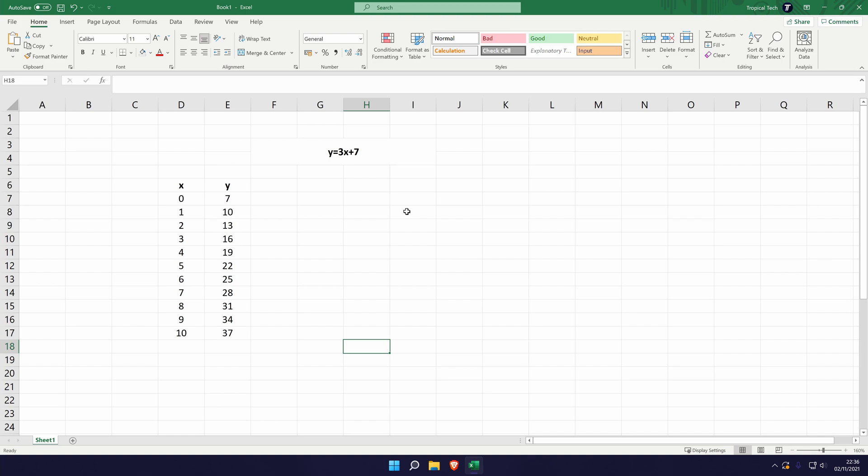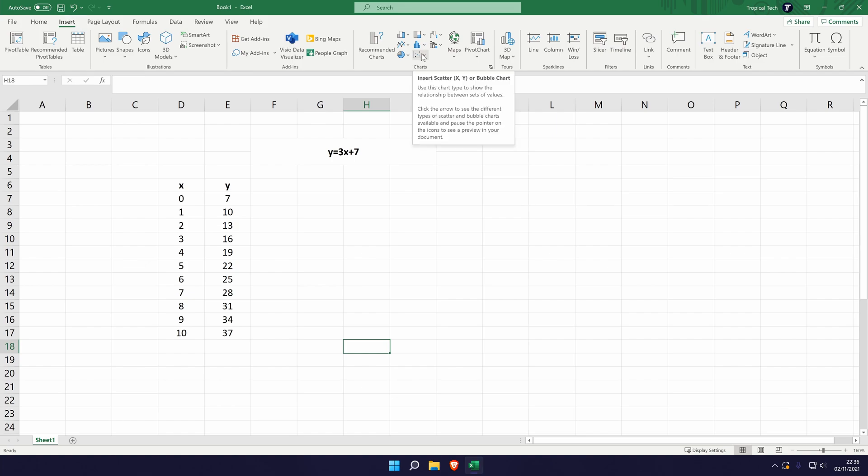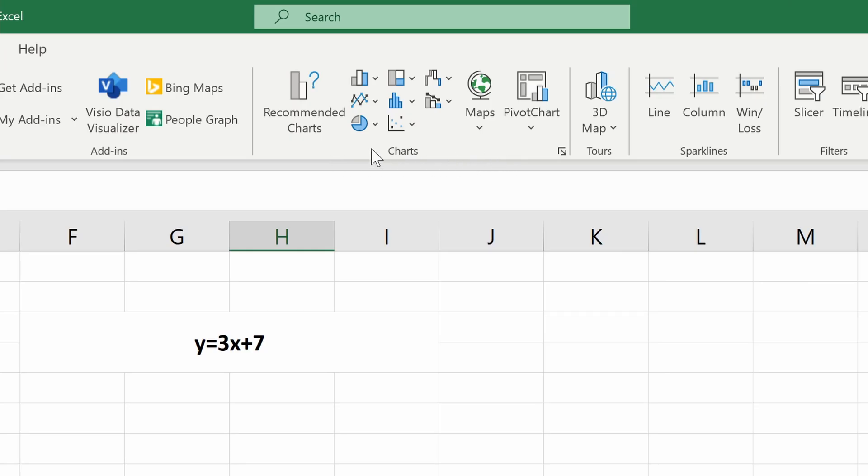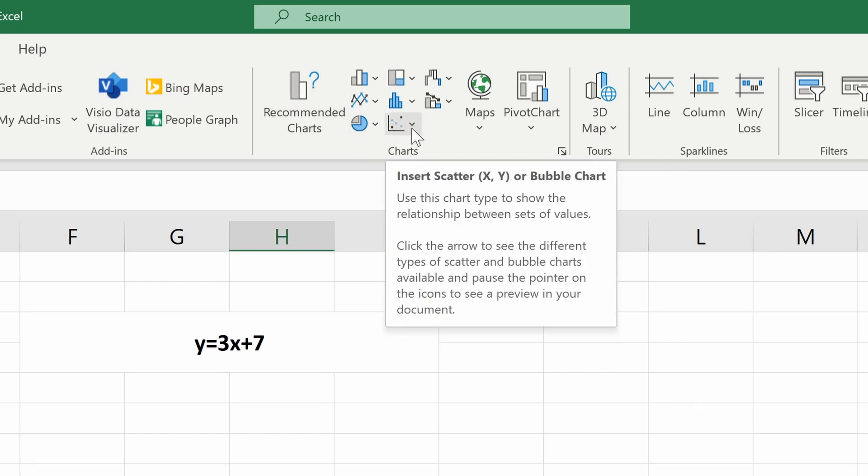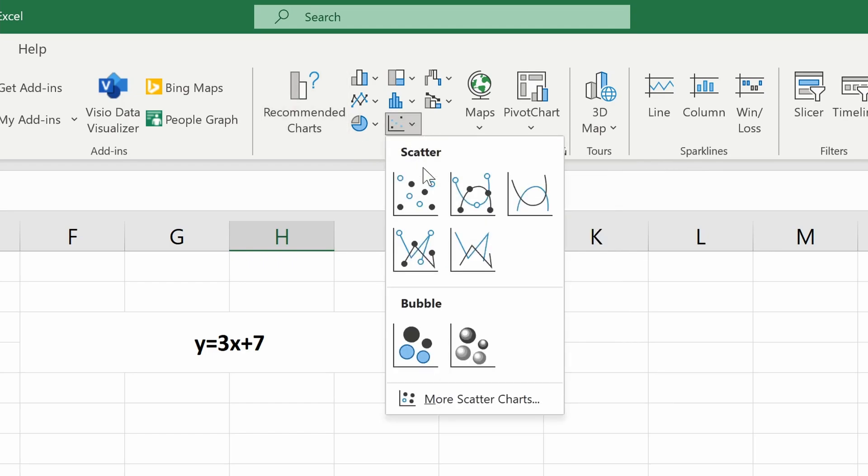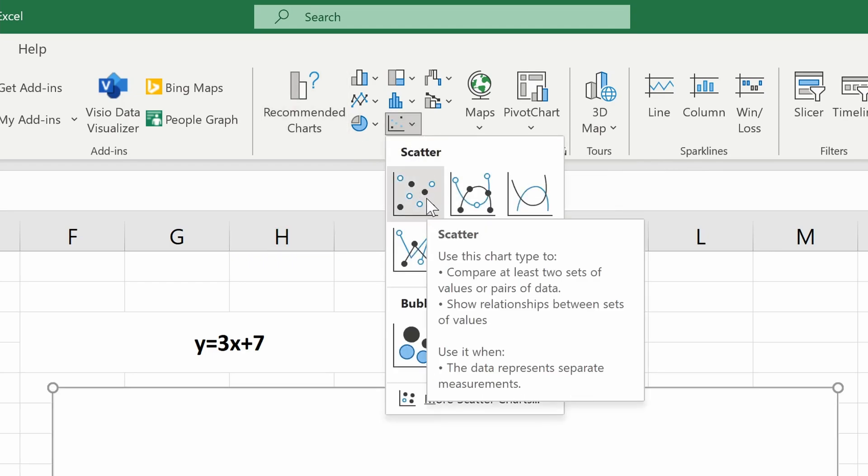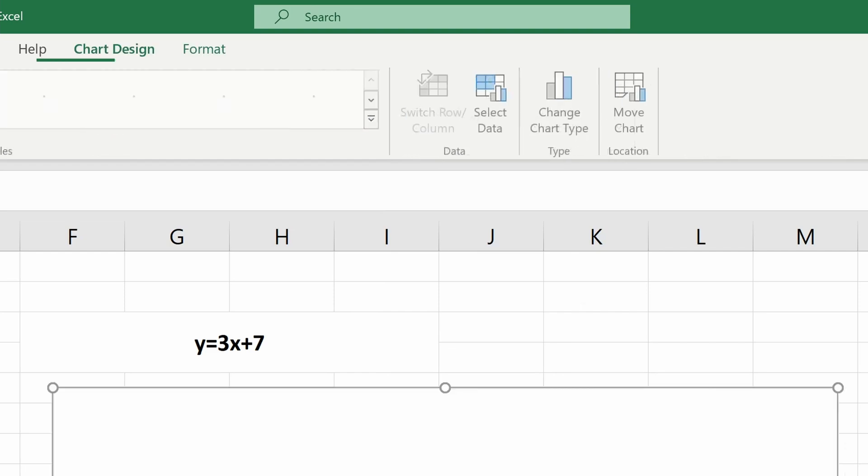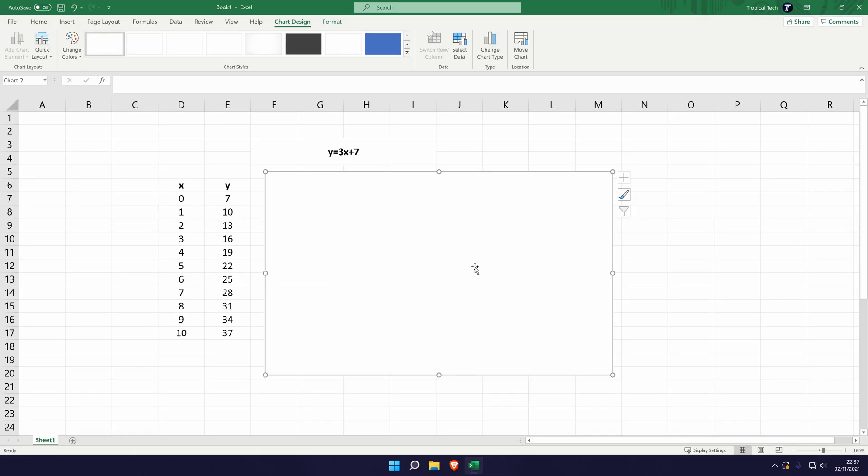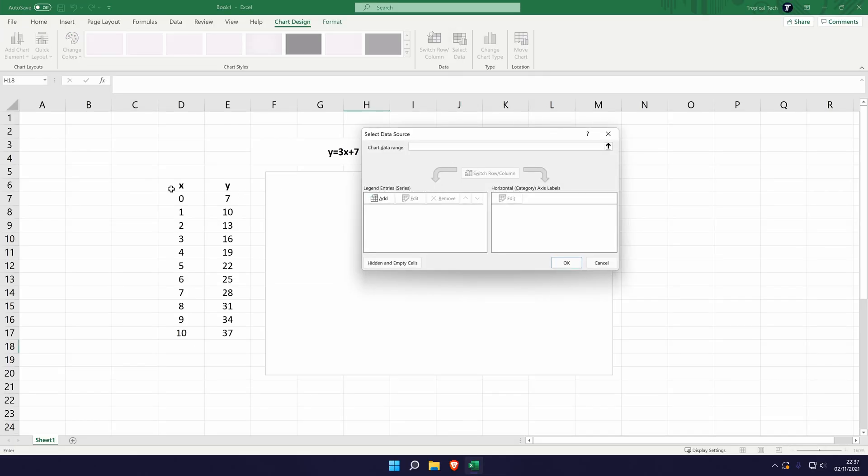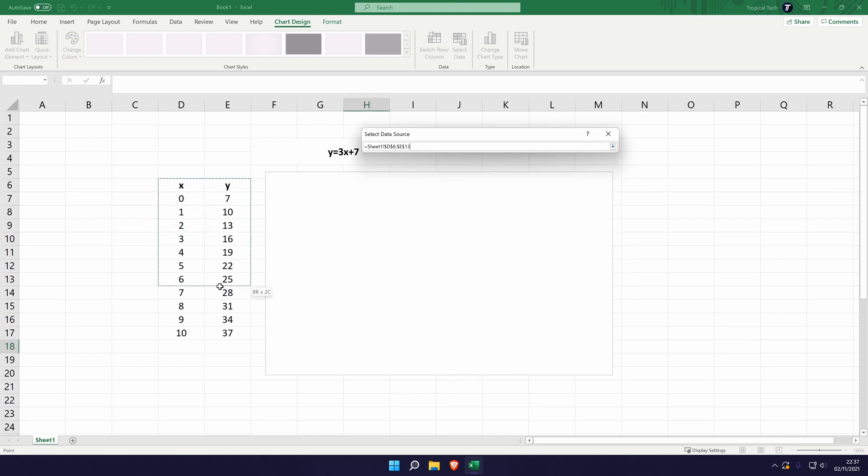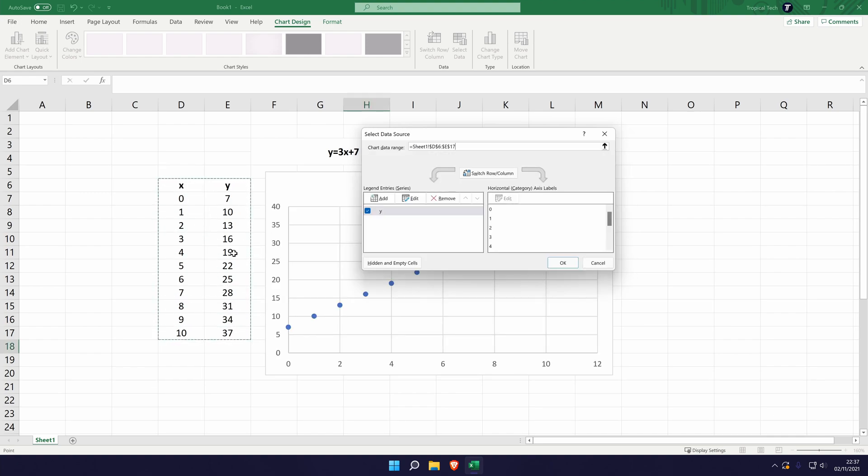So we now have our x and y values and we now need to plot this on the graph. Go to the insert tab at the top and then choose the scatter chart. Now make sure you're in this chart section and not the sparkline section and click on this icon here for the scatter graph and then choose the top left option. With the graph selected, go to select data here and then all we need to do is simply drag our box and cursor over the values that we've got, including the x and y at the top. It should look something like this and then you can press ok.